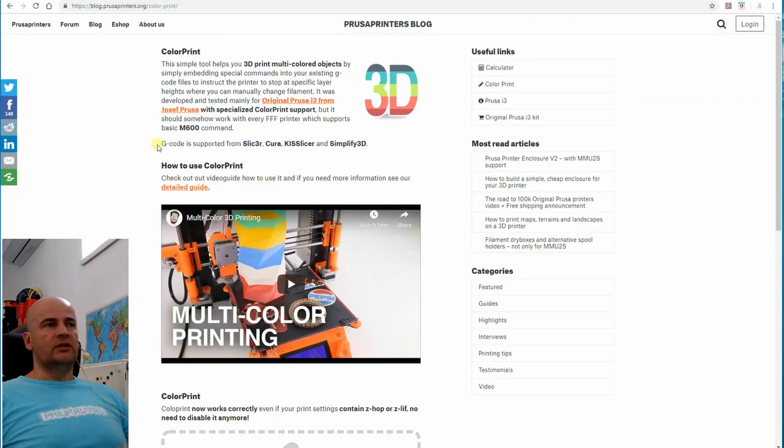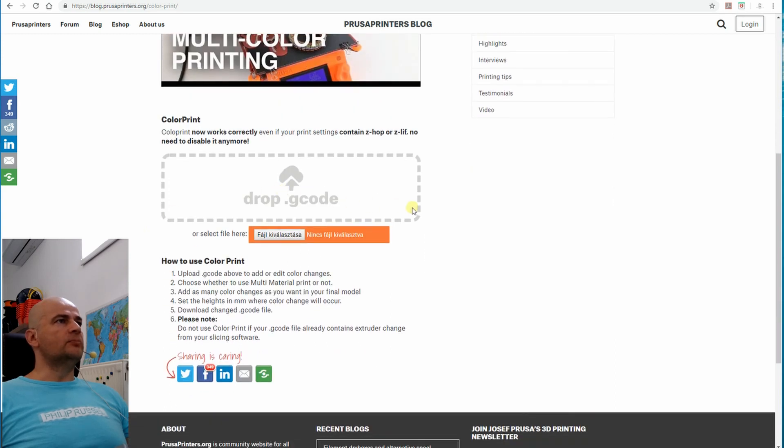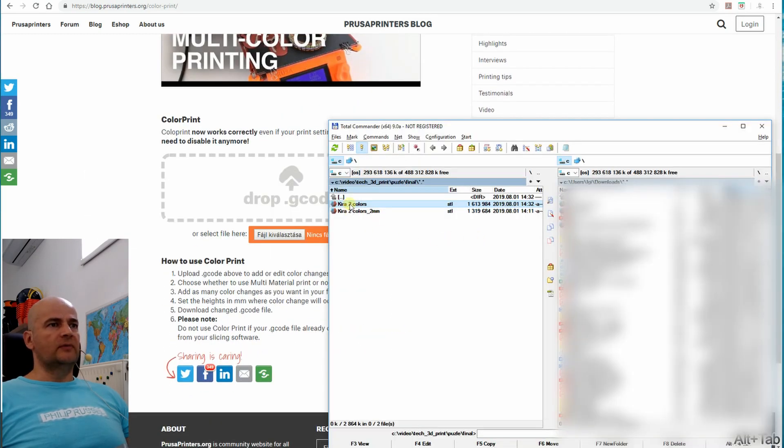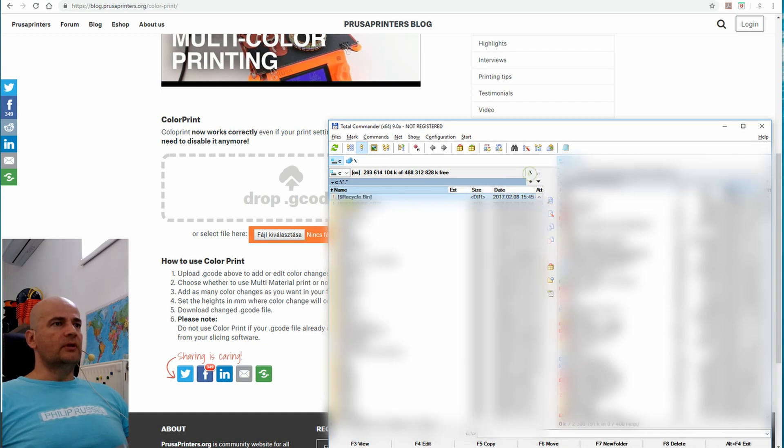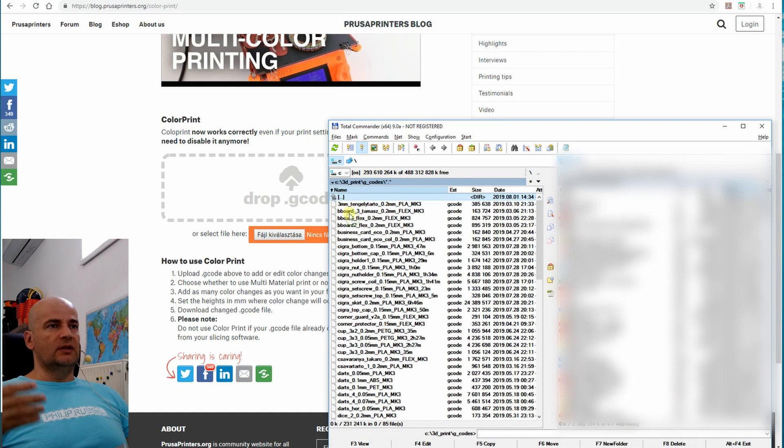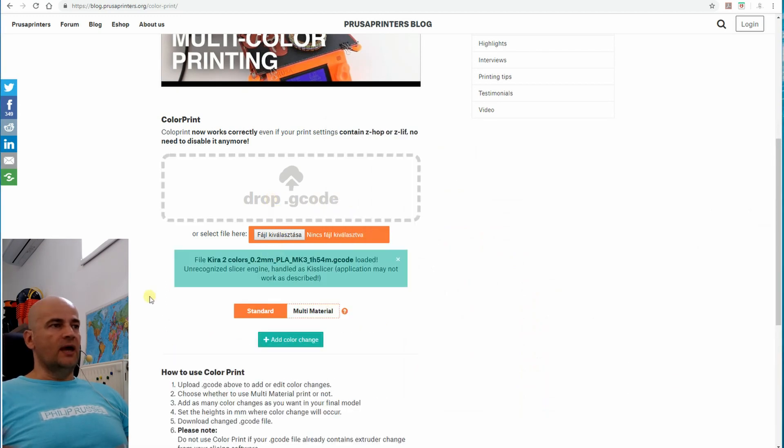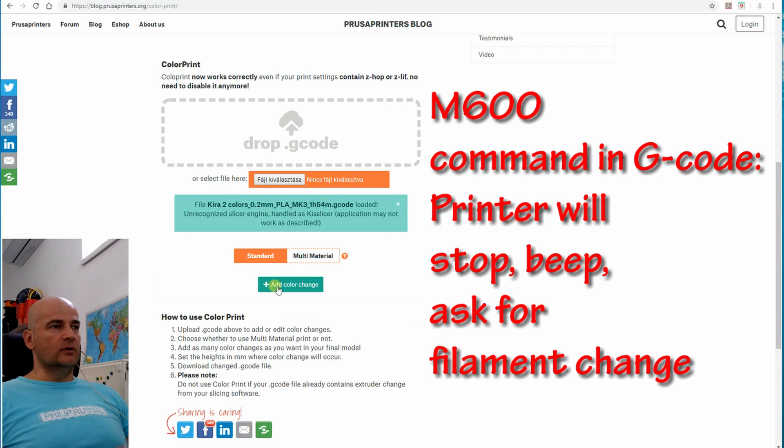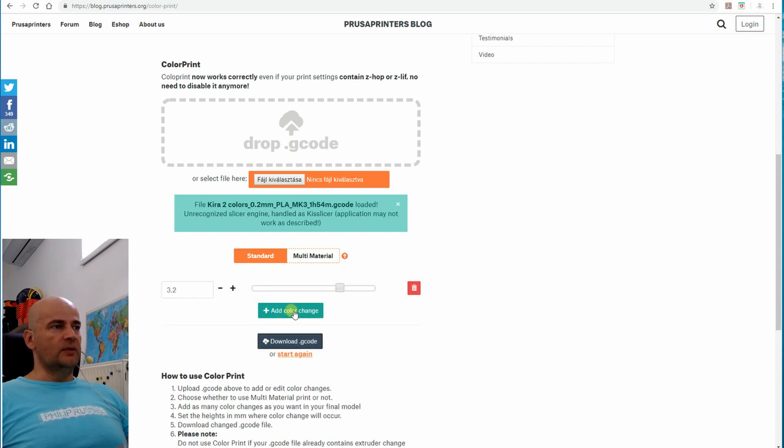And the final step. When I generate the G-code, I'm going to the PrusaPrinters.org website. Link will be in the description of the video. I import here the G-code, which I generated from Prusa slicer. Because here I have to add that M600 command for color change.